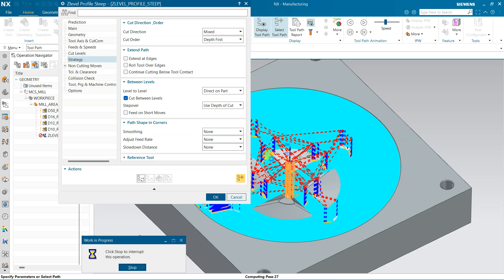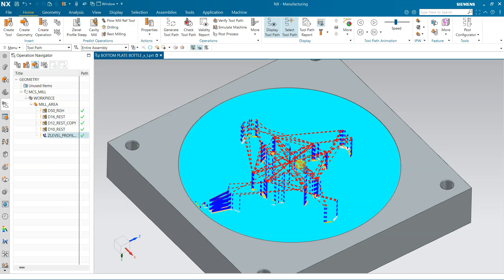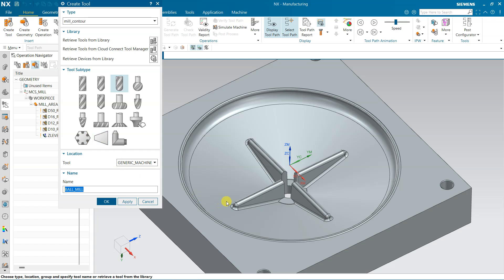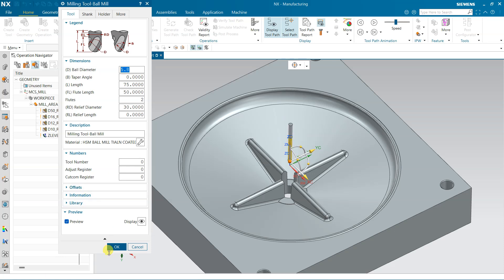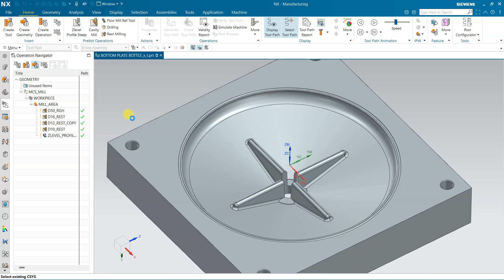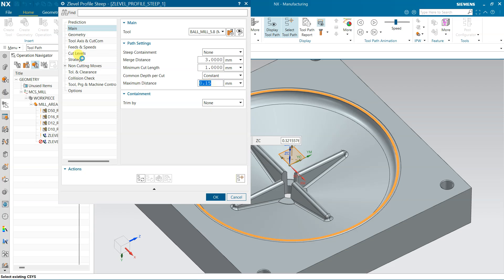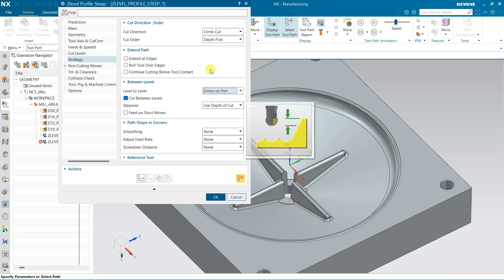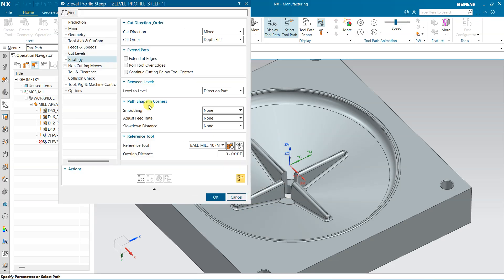After this finish pass, I will use a reference tool for the corner areas. The minimum radius is 3 mm, so I am going to use a 5.8 mm tool. Create this reference tool. Select the operation and my working tool is 5.8 mm finish. Set stock to 0.15, and from Strategy use Cut Between, Direct on Part, Mix direction. The reference tool is the previous 10 mm ball mill — the material not cut by the 10 mm tool will now be removed by the 5.8 mm tool. Generate.